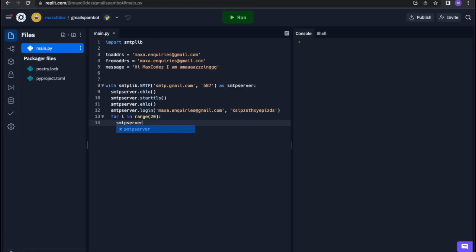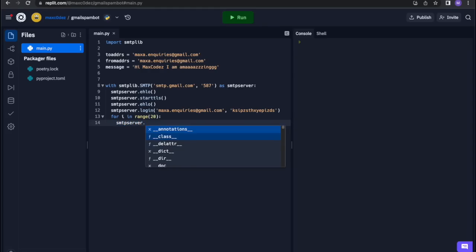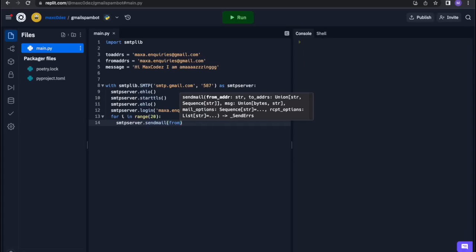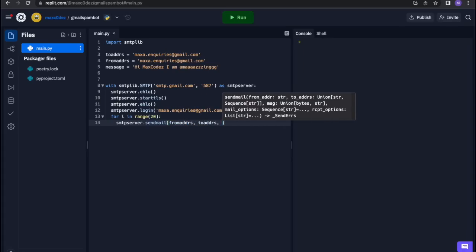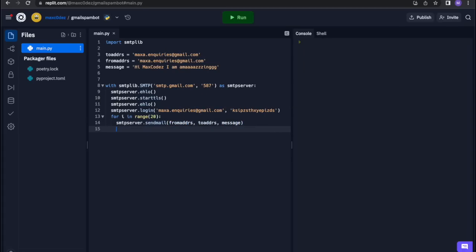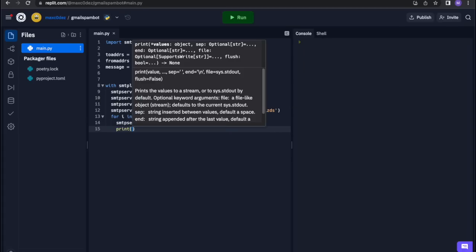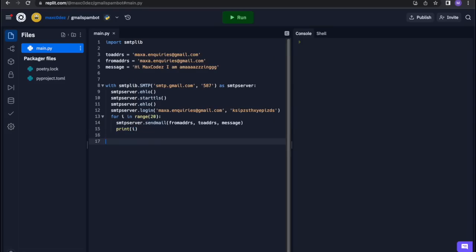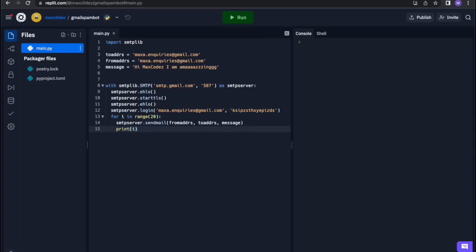Then 'smtpserver.sendmail()' with our from address, our to address, and our message. And then we want to print how many we've done, so 'print(i)'. And that's it — 15 lines, not even.